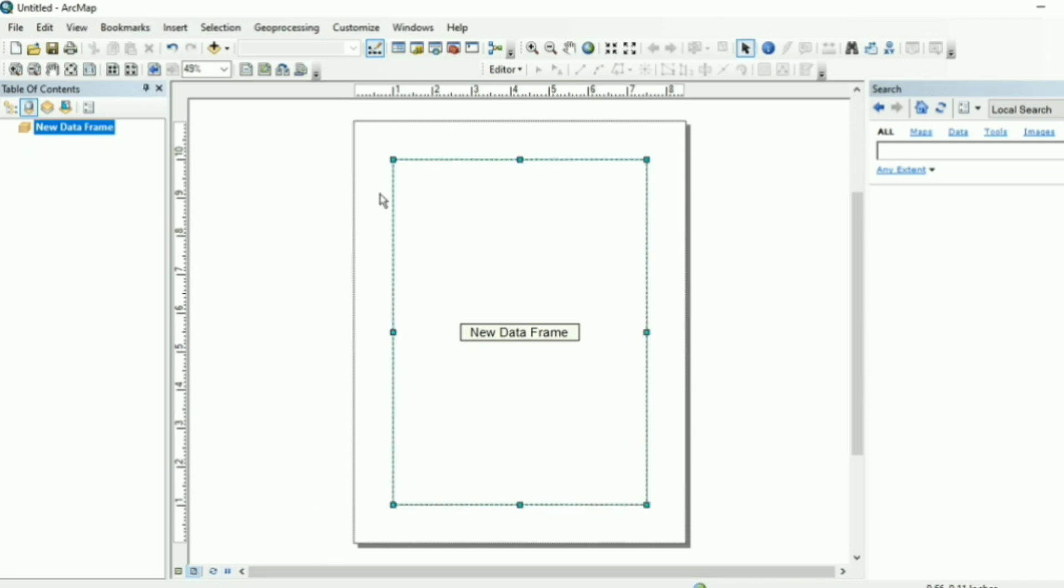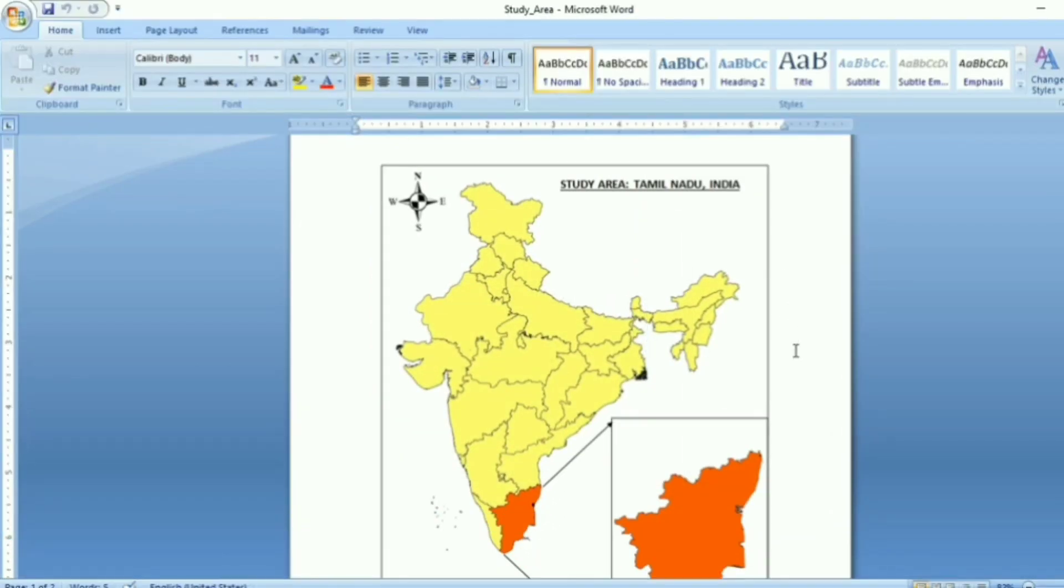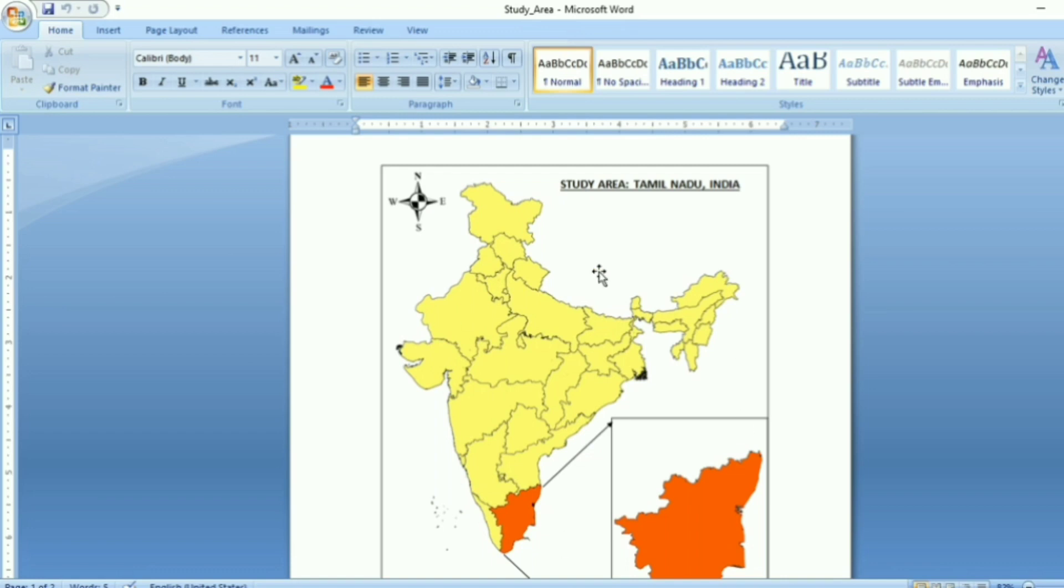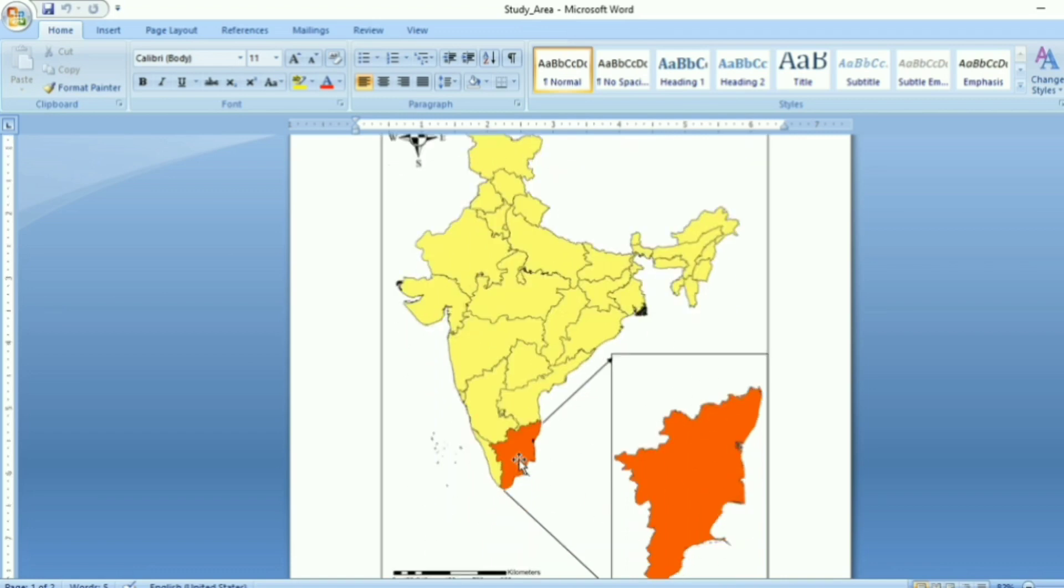Now this is a data frame. Now maps can be with single data frame or with multiple data frames. I can show you some examples. For example, this is a location map, a study area of Tanamaru which contains two data frames. Now this is the first one with India map and in the second data frame we have highlighted our study area of Tanamaru.